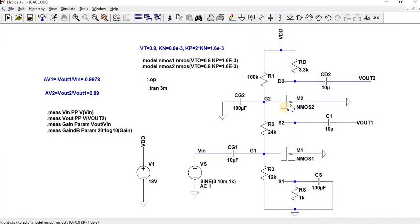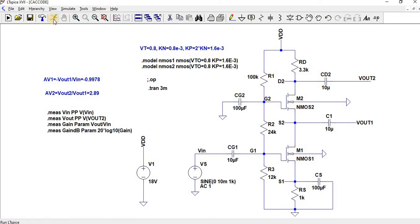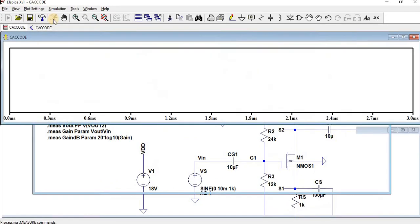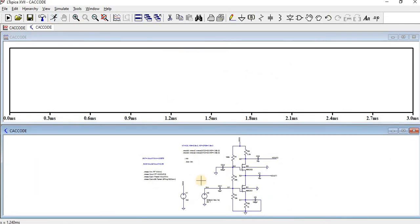And then for the MOSFET, the threshold value is 0.8. And then we have given the mu n Cox value as 1.6 into 10 to the power of minus 3. Now let us, at first we will do the simulation for the transient analysis. We can see here, let me run it.